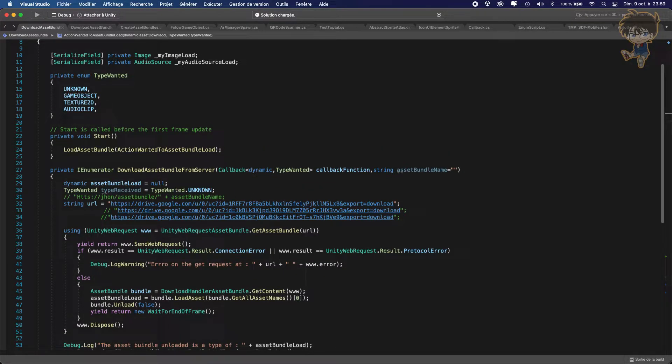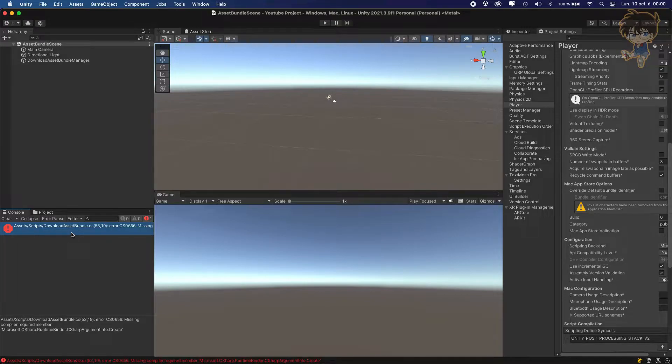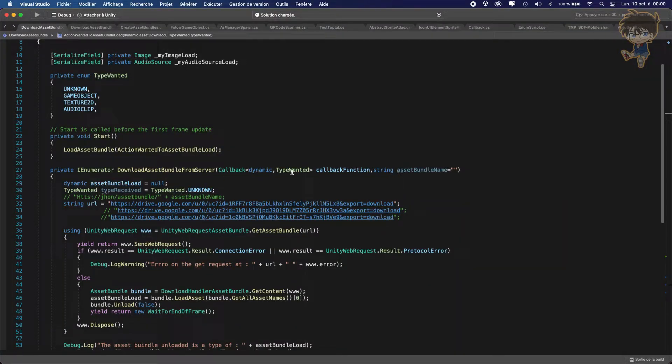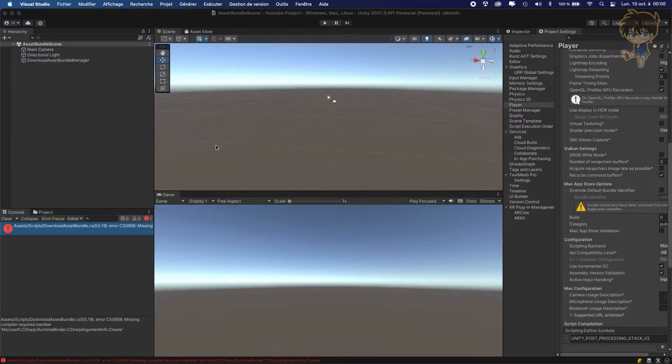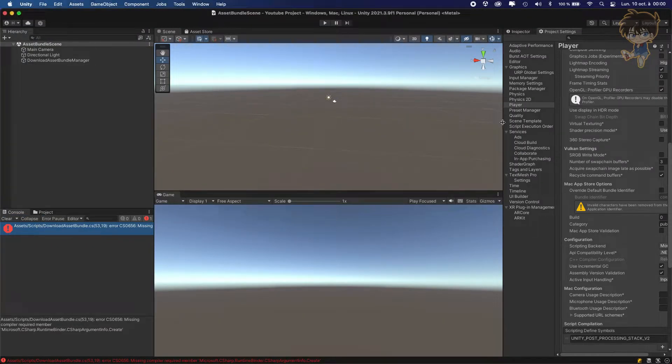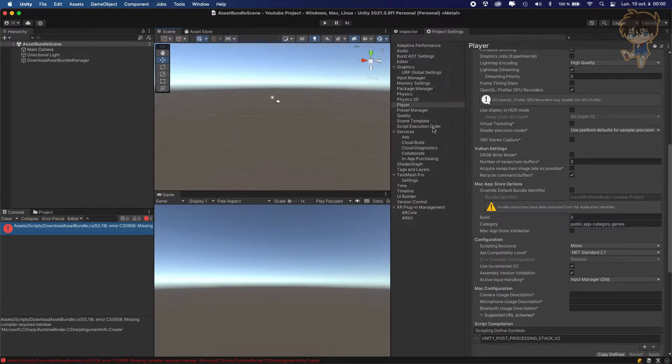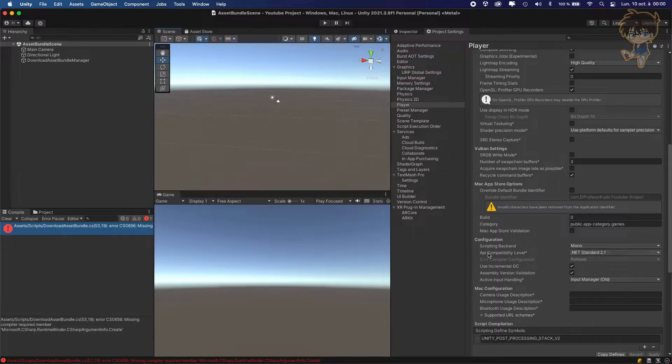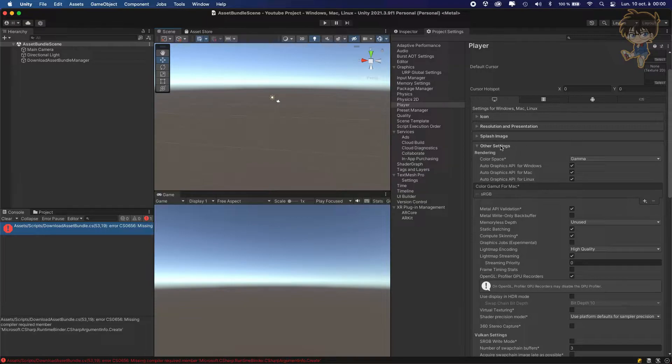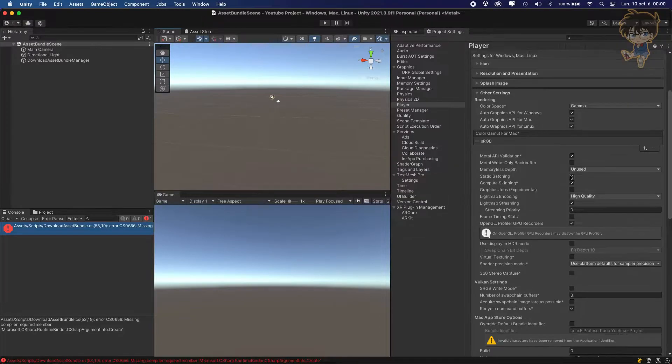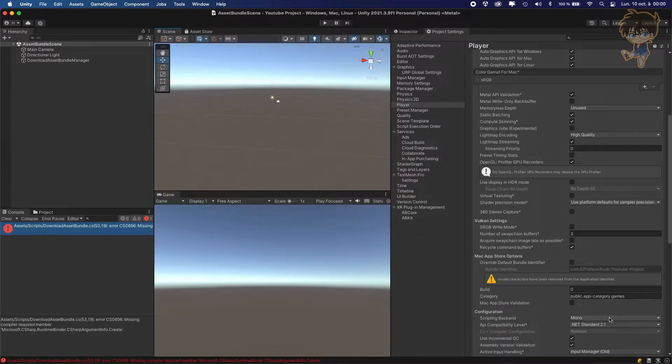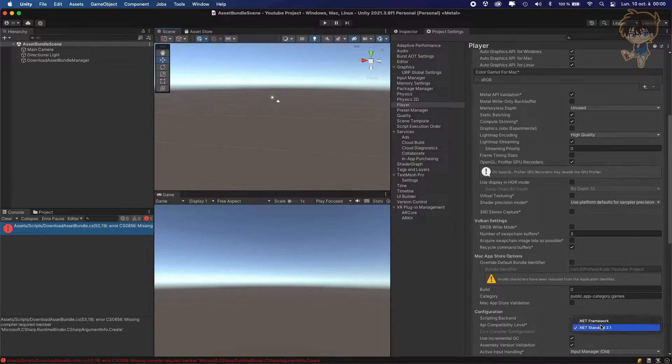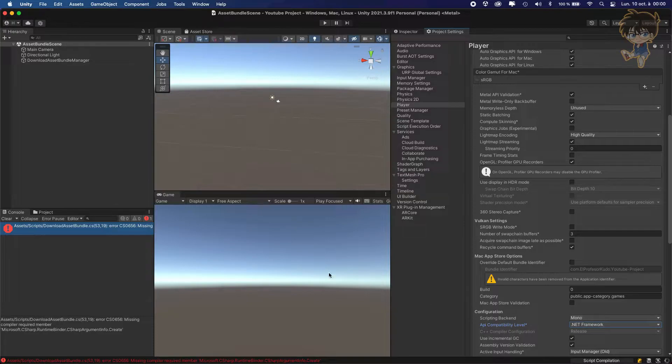Right now we'll head back to Unity and as you can see we got some error here. The error is because right now we're trying to use dynamic, but it's not working with some lower level with .NET. So we need to go on the player other setting and use not .NET standard 2.1 but .NET framework and this will be resolving our issue.